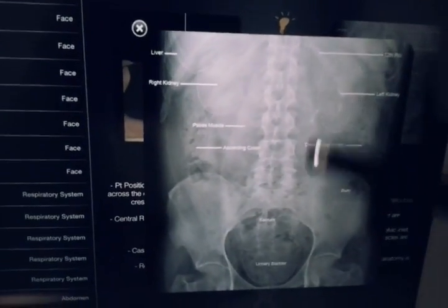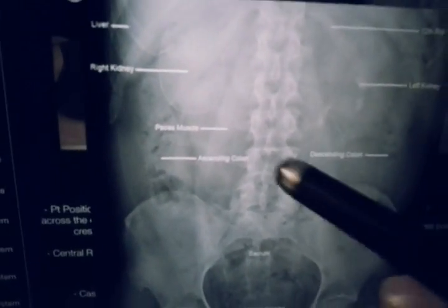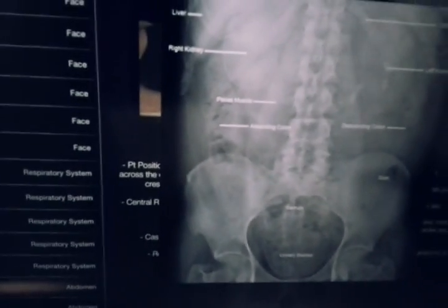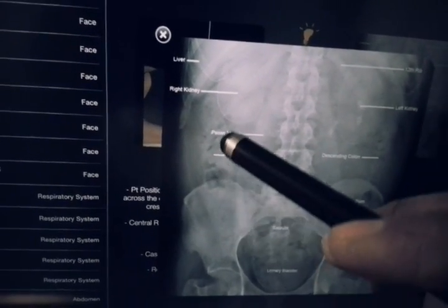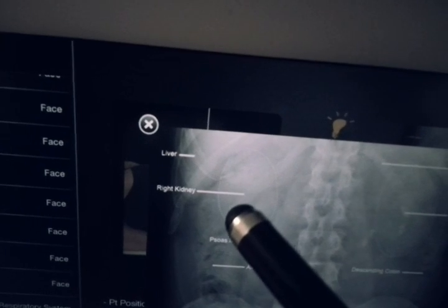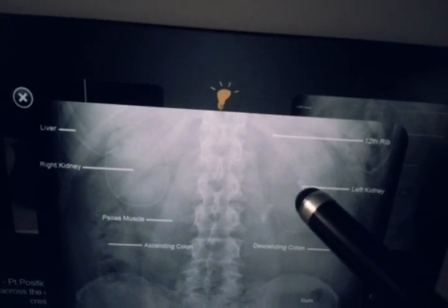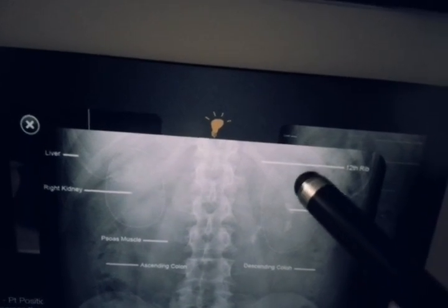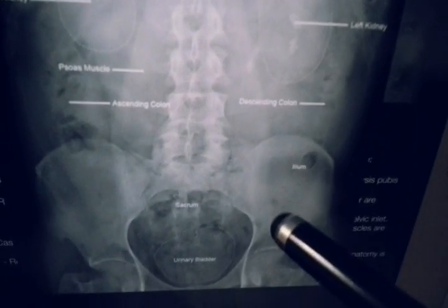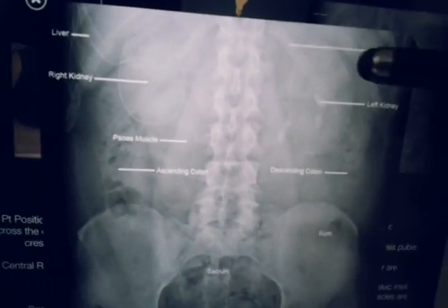Now coming to X-ray interpretation — here we can appreciate the ascending colon starting from the cecum at the ileocecal junction, ascending upward to the hepatic flexure. We can see the right kidney shadow posteriorly near the 12th rib, and the liver shadow. The transverse colon and the left kidney shadow are visible, with the left kidney in relation to the 11th and 12th ribs. The descending colon, sacrum, and urinary bladder area can also be identified.